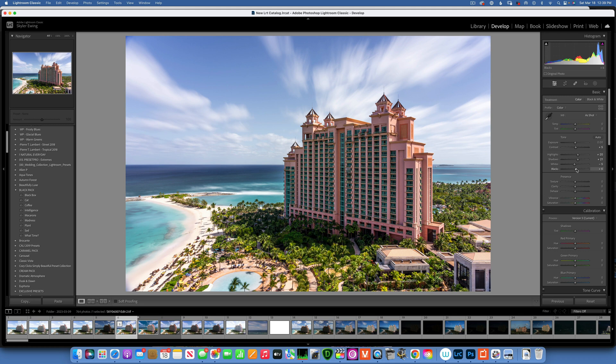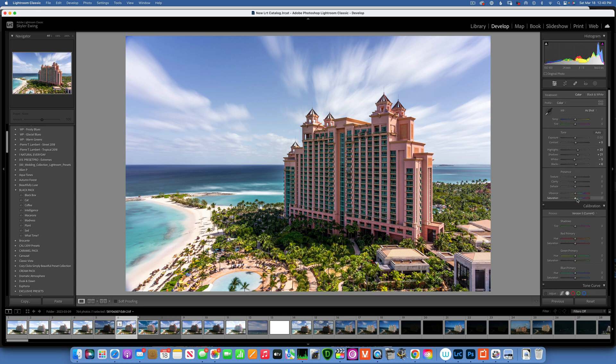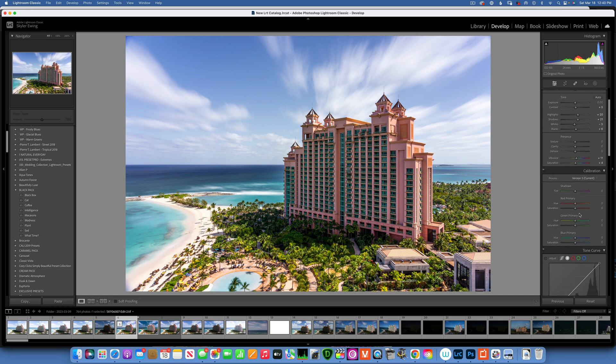Things are looking better. I'm not going to mess with the clarity and texture, but I will add more vibrance. I always prefer to add vibrance versus saturation - it gives it a more natural look. I'll add a little bit of saturation too, but only like plus 4.